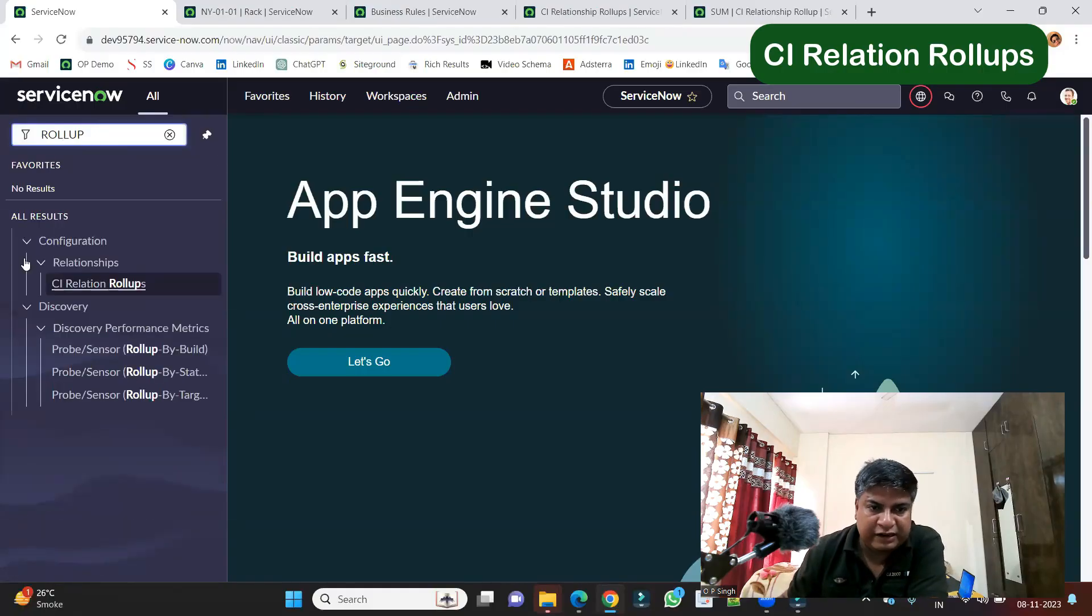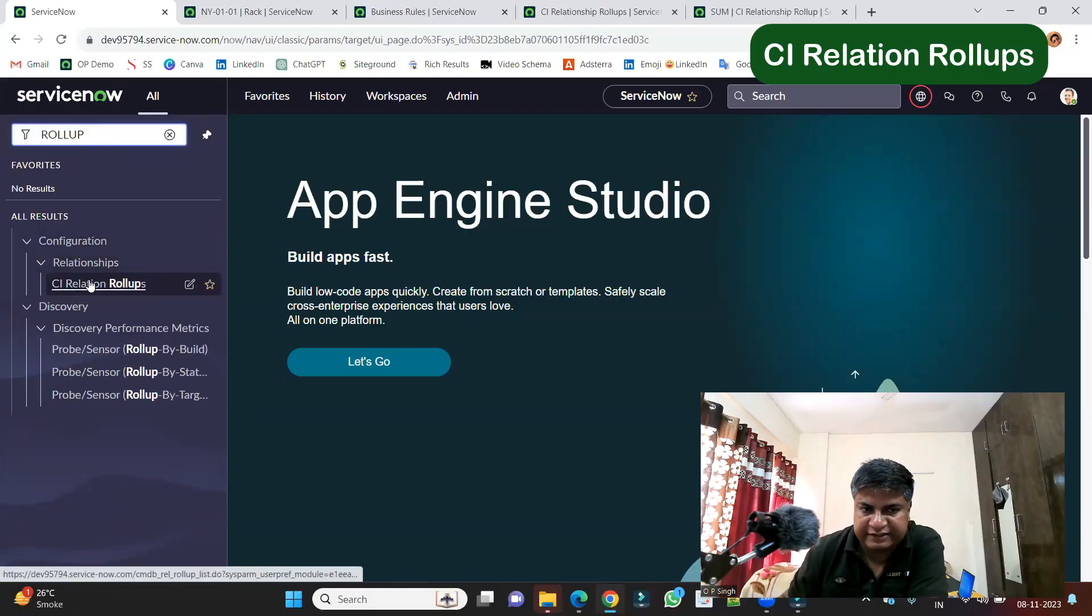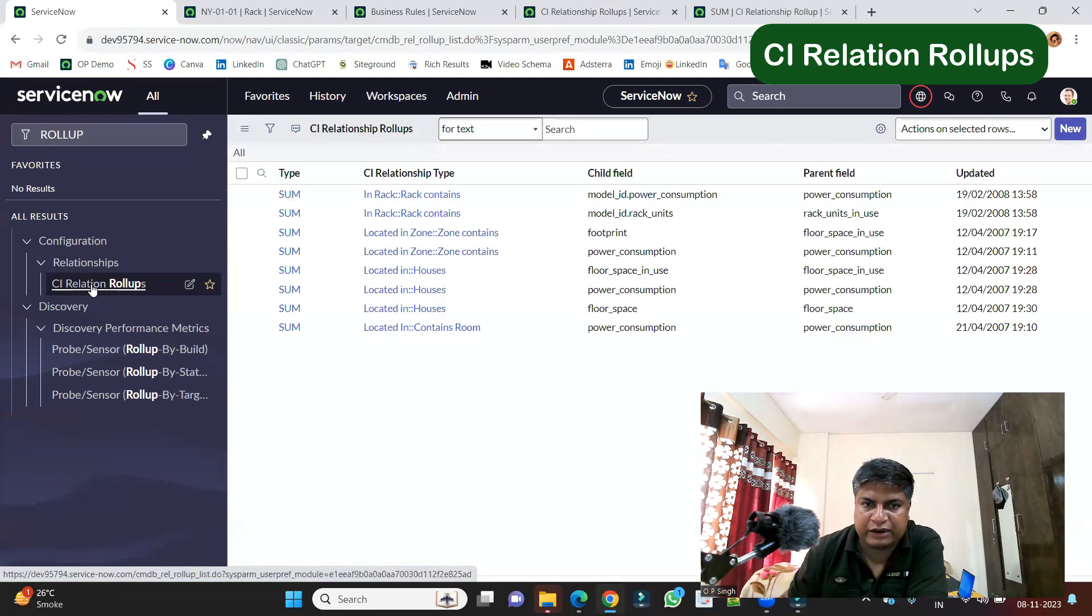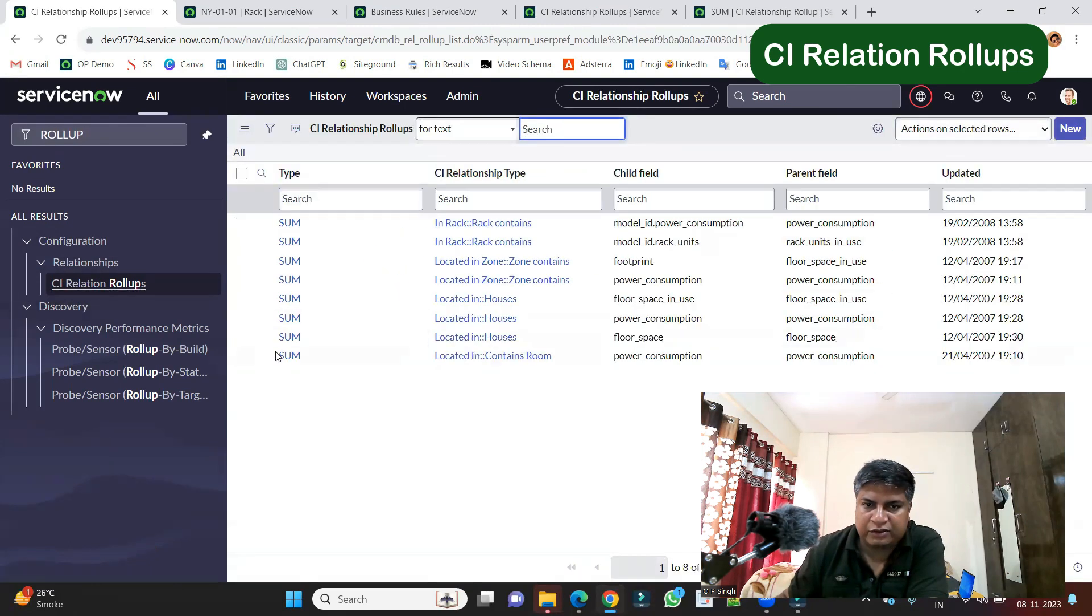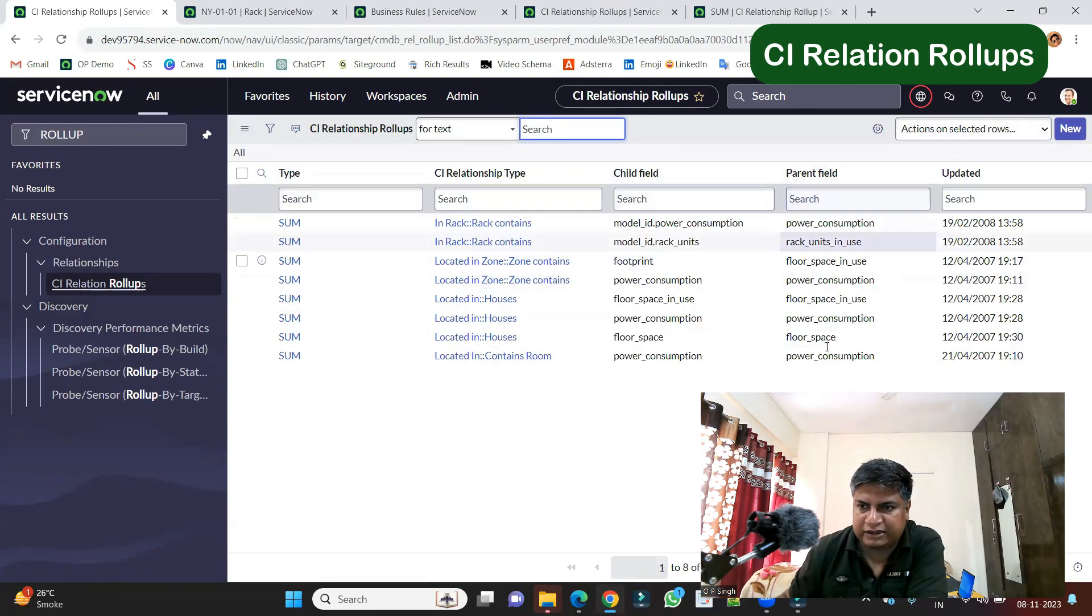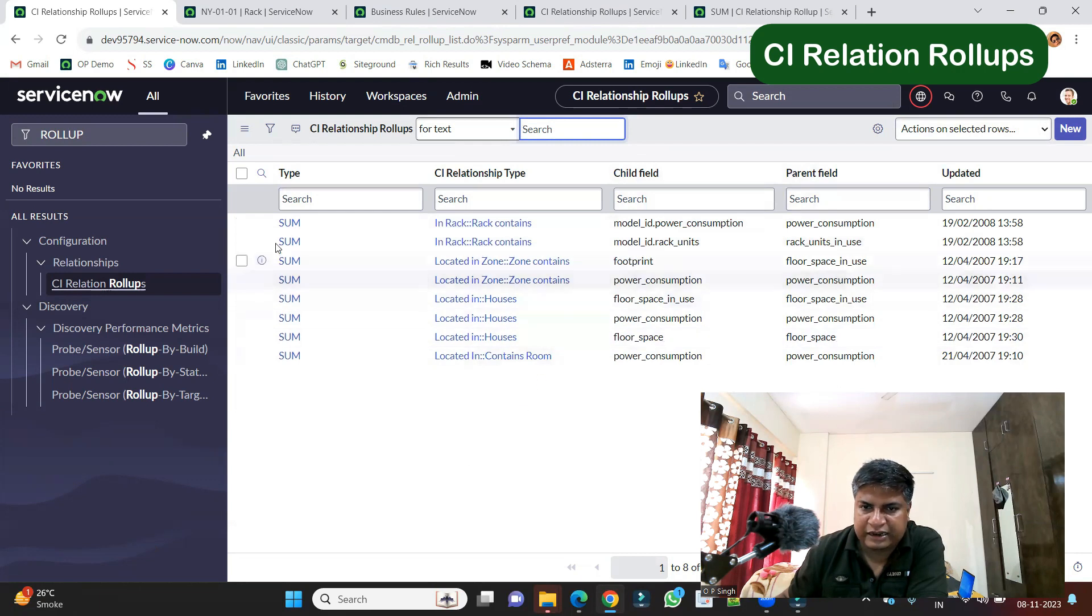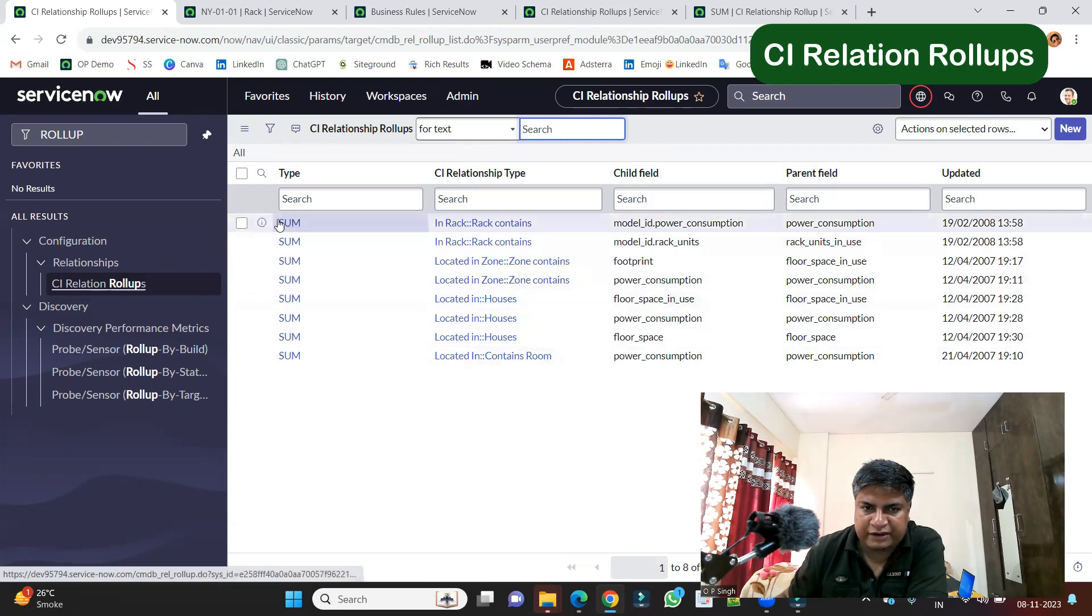So let me show you on the screen. First of all, let's share my screen. As it is a part of relationship, you see CI Relationship Rollups here. Click on it. So you see under CI Relationship Rollup table, you have all these out-of-box rollups. Let me open one of it.